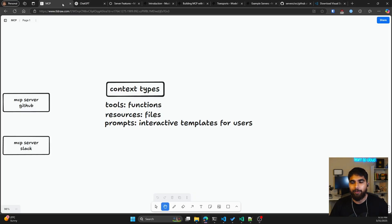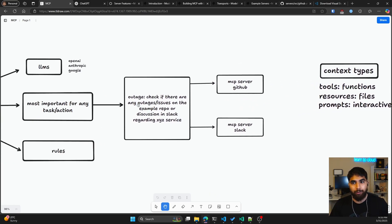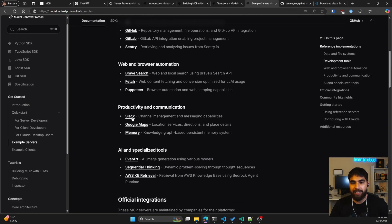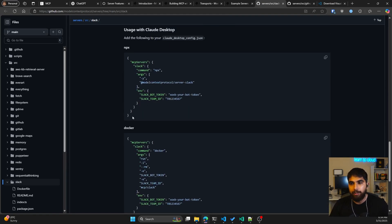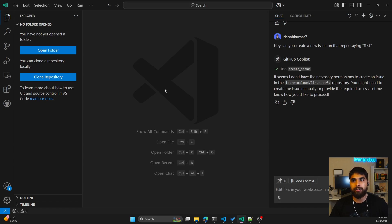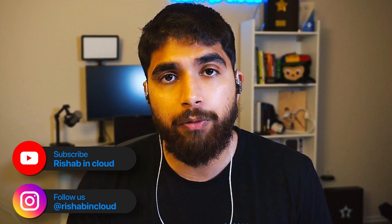I hope you get an idea of how MCP works. Going back to our original example — checking for outages on a repo or discussions in Slack regarding a specific service — we could go to the example servers and connect to Slack as well. You just click on Slack, see the instructions with Docker and NPX options, and add the configuration to your VS Code settings.json. It will then have the required context of Slack conversations through the Slack MCP server. Let me know in the comments — in the next part we can build our own MCP server and go over the protocol in more detail.